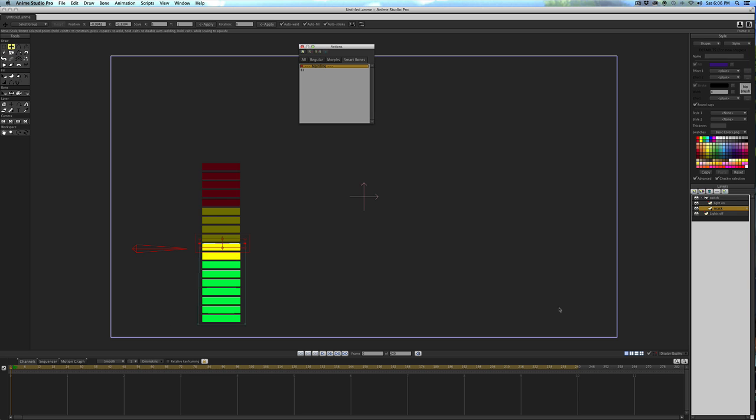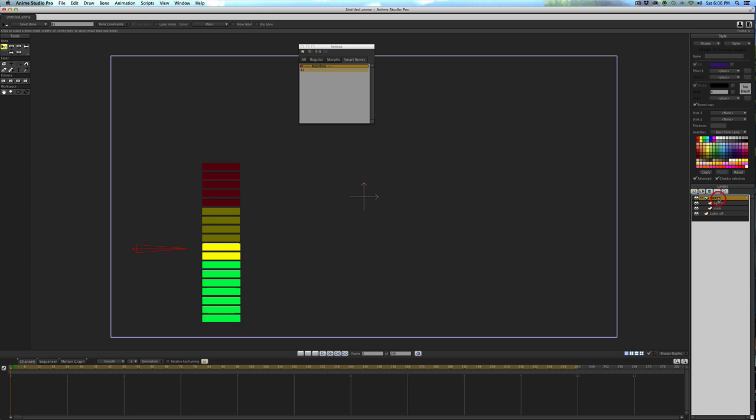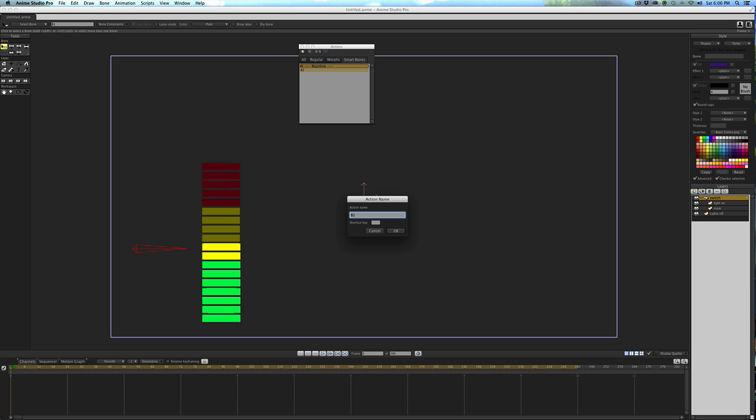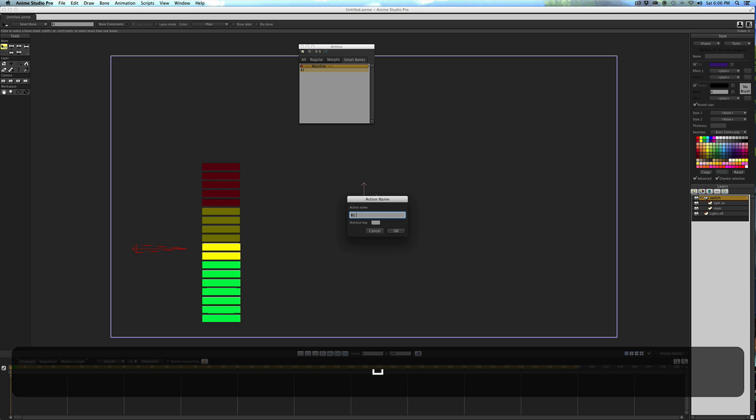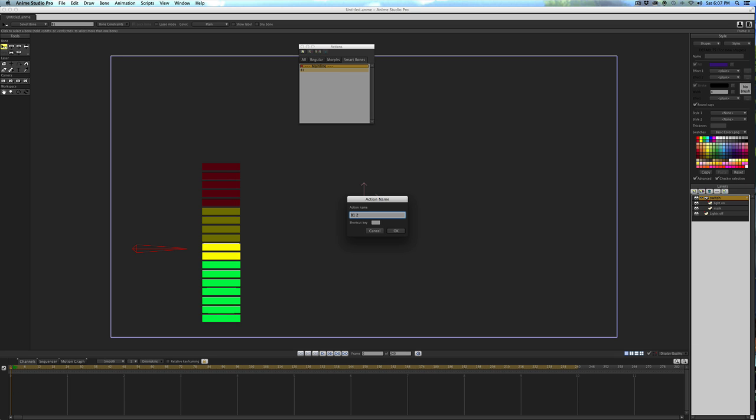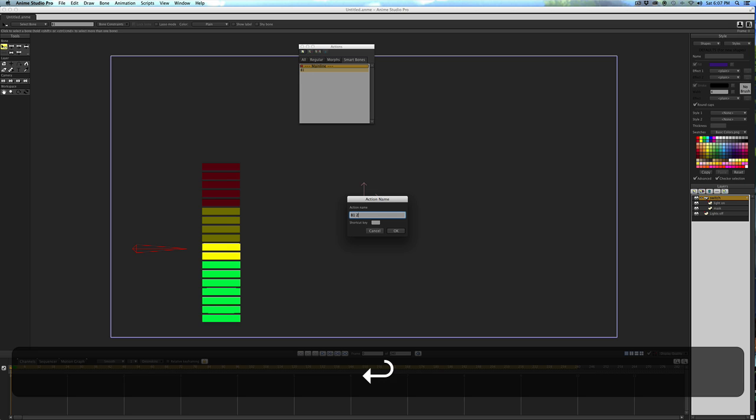So again, make sure you come over here and hit the bone layer before you create a new action. If you do it in the mask, it's going to mess up. So make sure you're in the bone layer, and under the Smartphones tab, click New Action again. This time we're going to call it B1, and then add a space and 2. This just tells Anime Studio that you're using the same bone to create a different action. So hit OK.